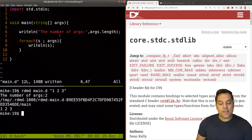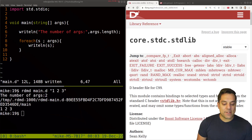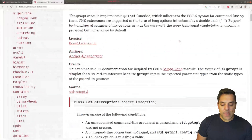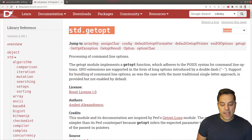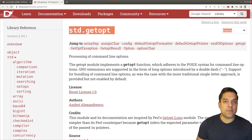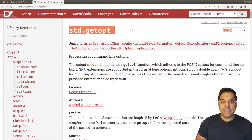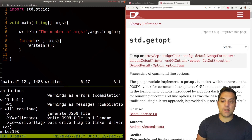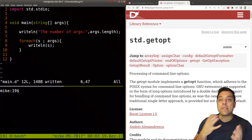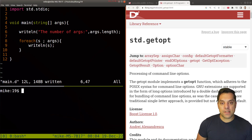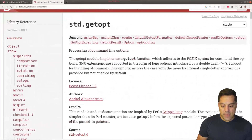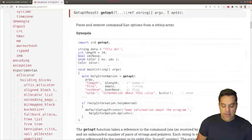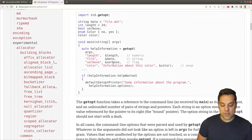What else can we do with our arguments? I want to introduce another library called getopt. This might be familiar if you've done C or C++ programming. It allows us to do things like when we run the DMD compiler and type dash-dash-help to get a list of options. So if we want to create those different options for our programs, we can use this library. I'll take the example from the documentation to show how it works.